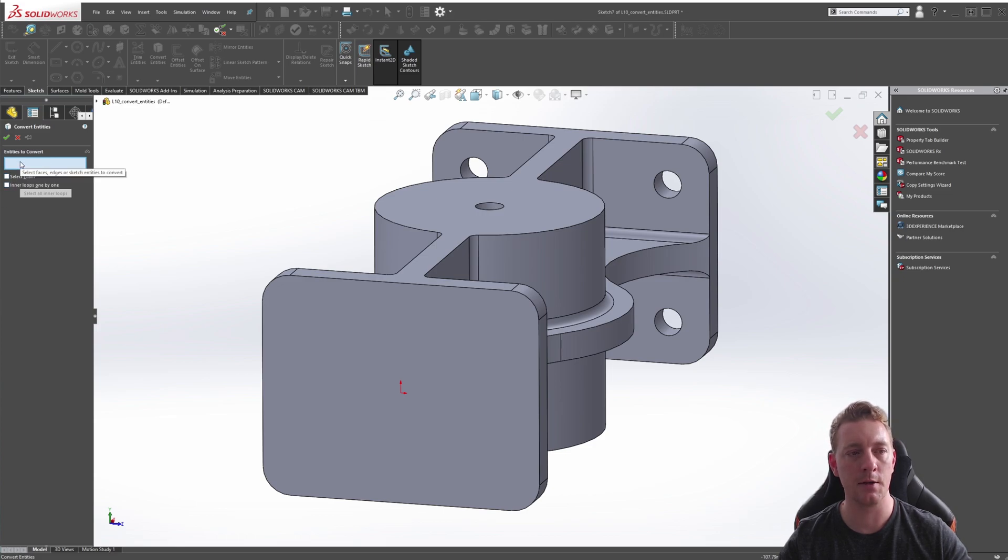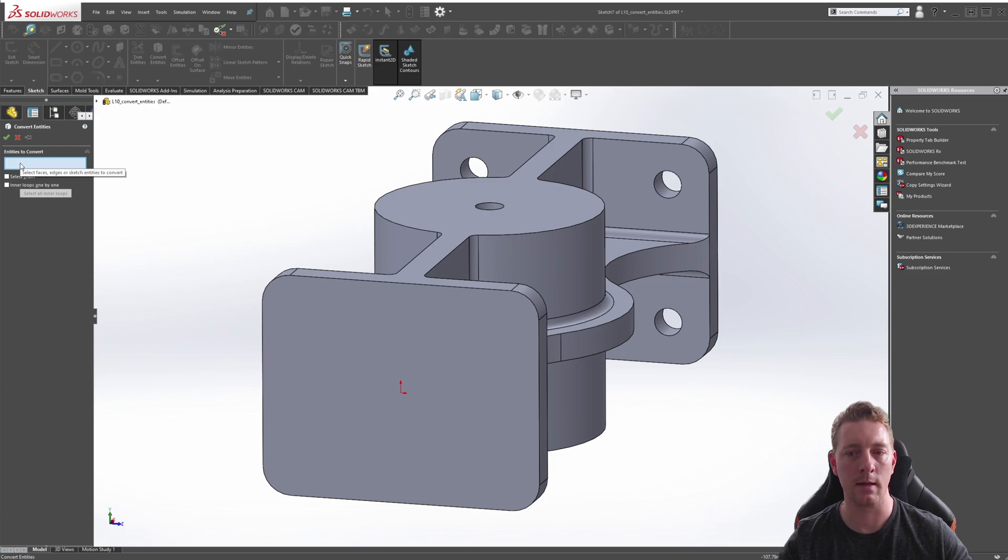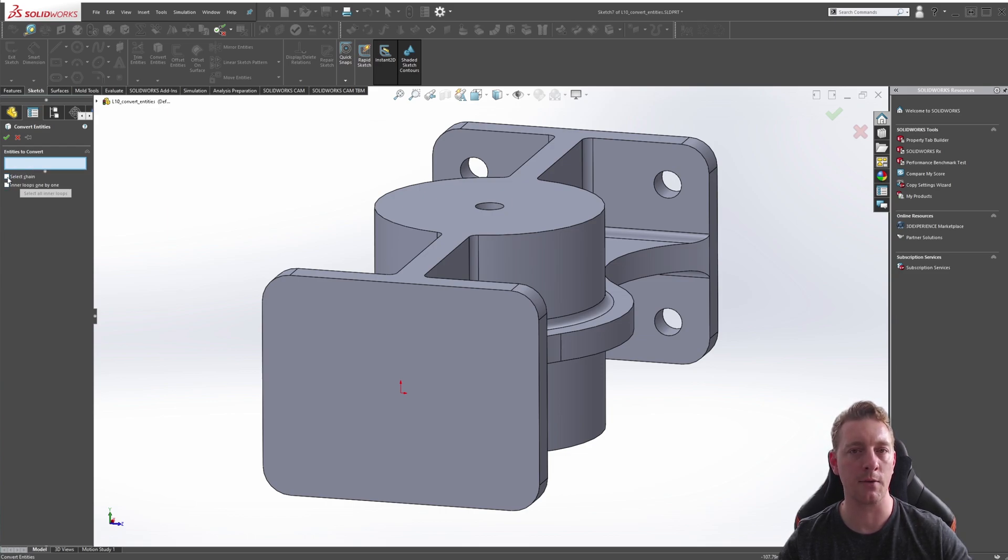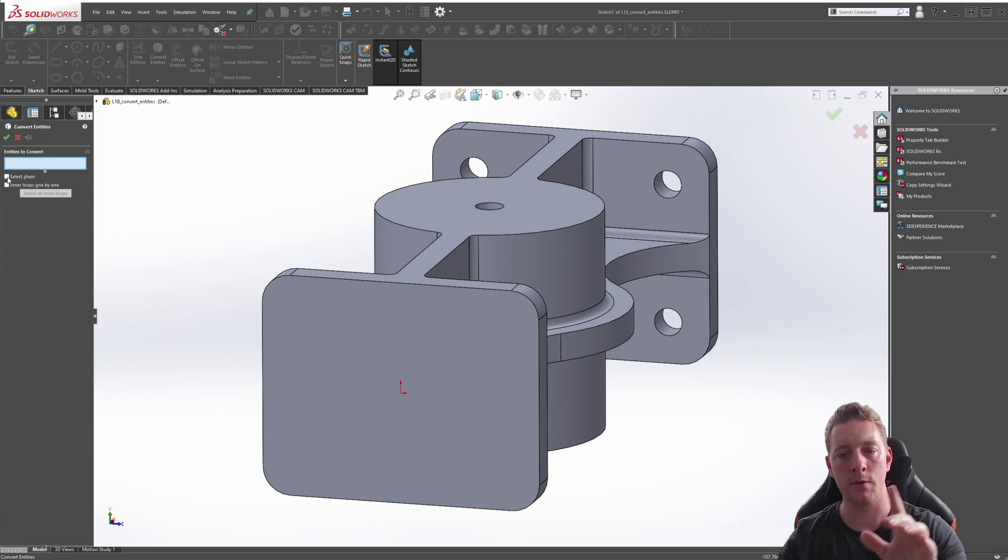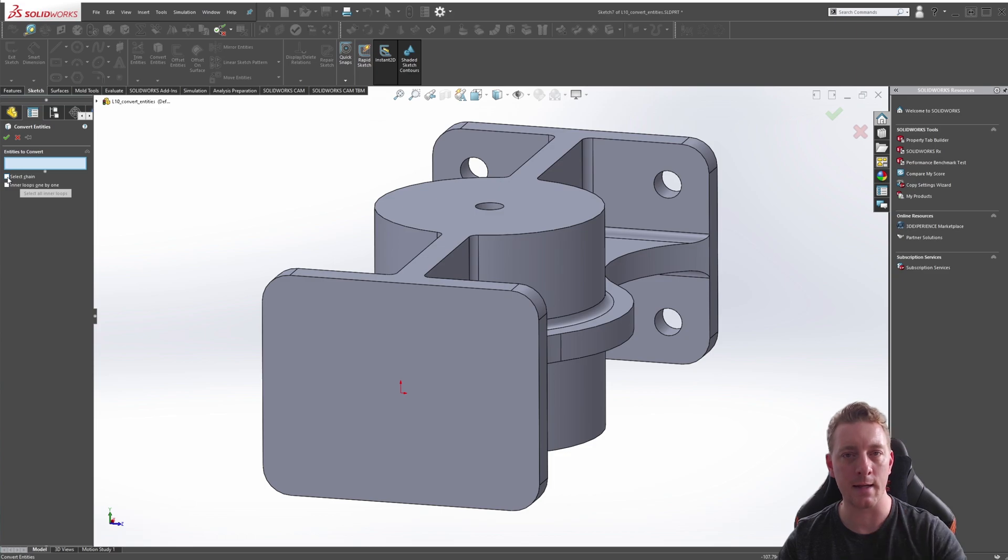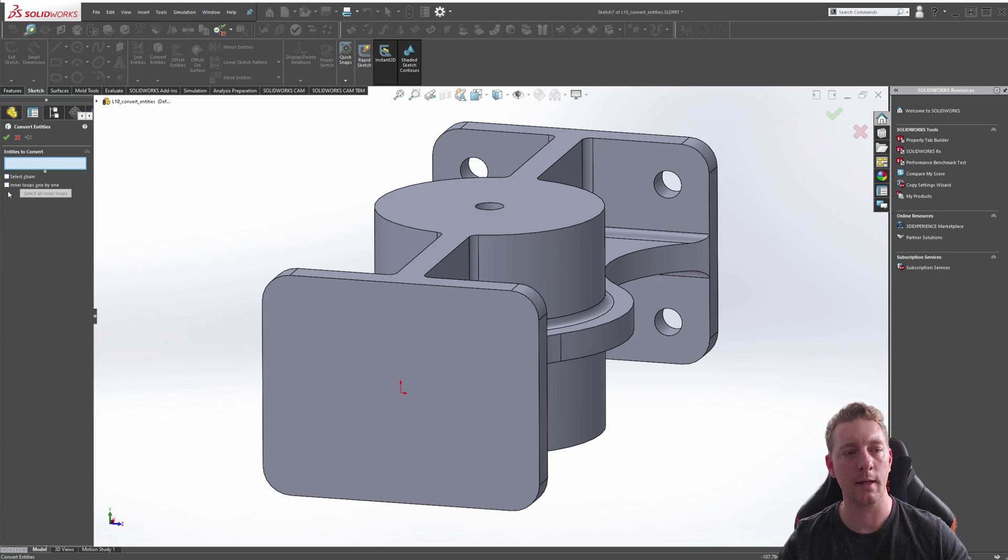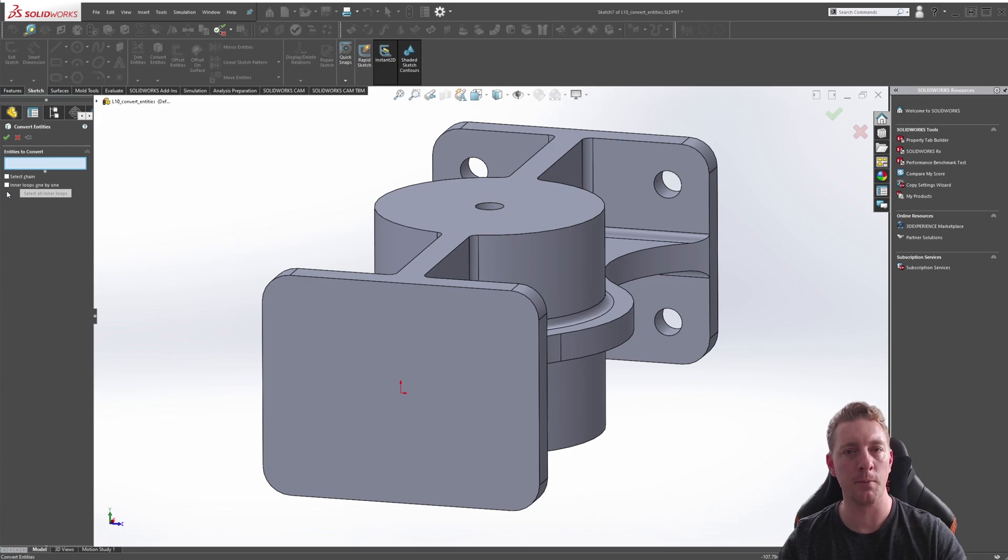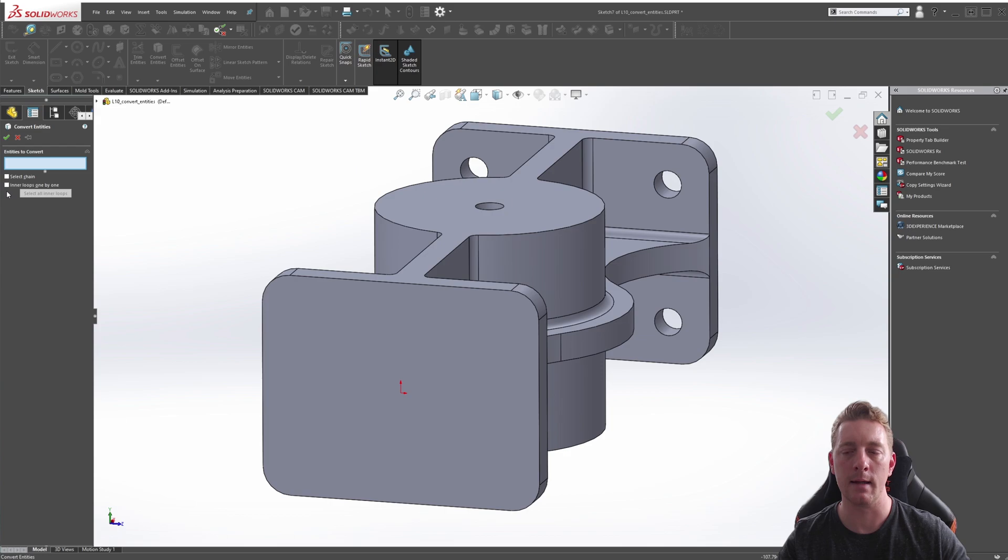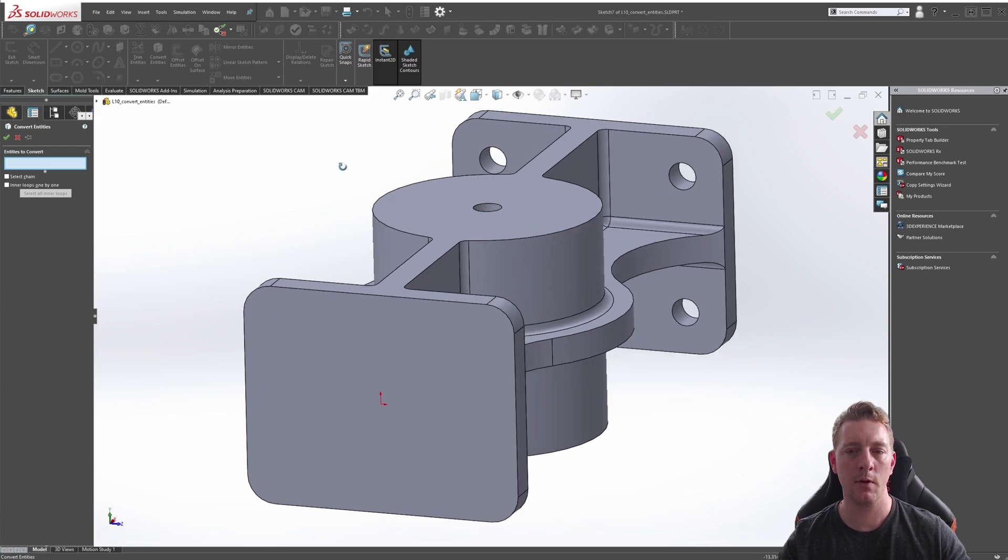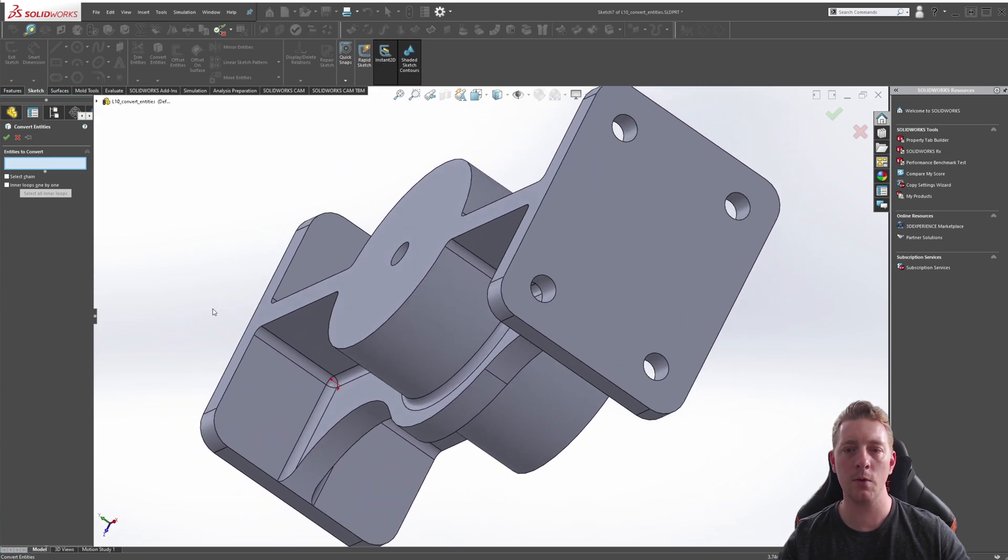The first is just a dialog box which shows the geometry you've selected. You also have Select Chain, which acts the same as the Offset Entities, so it's just going to pick any lines that are connected to create a chain loop. And finally, Inner Loops One by One, which will just select all the closed loops inside the profile.